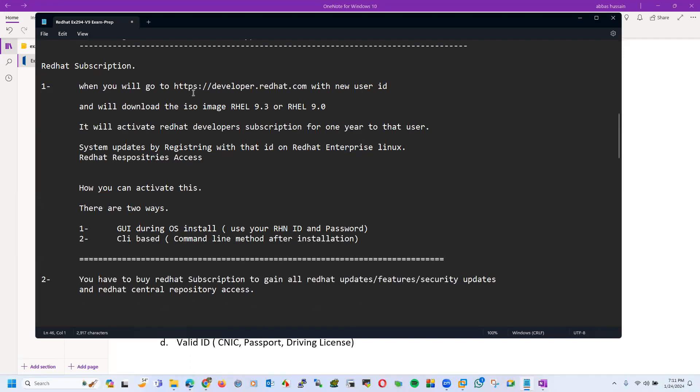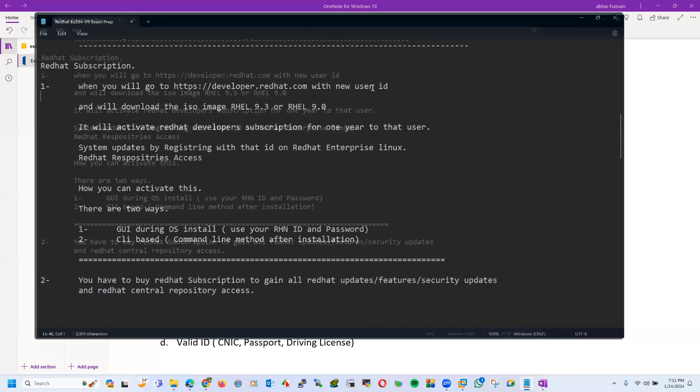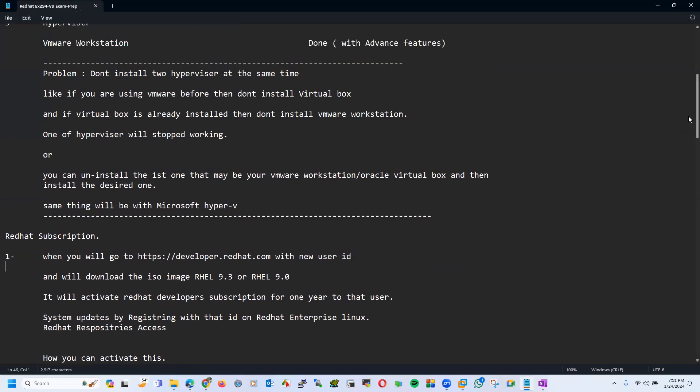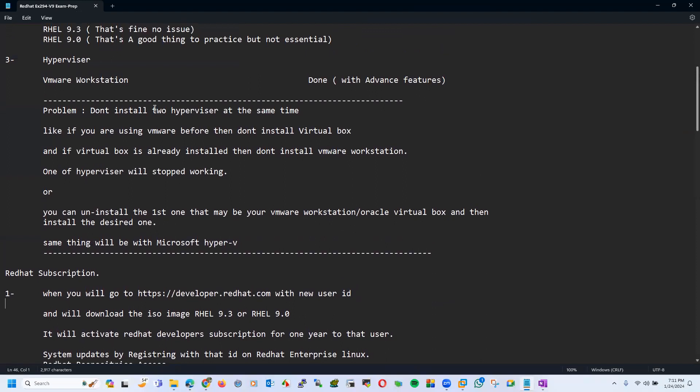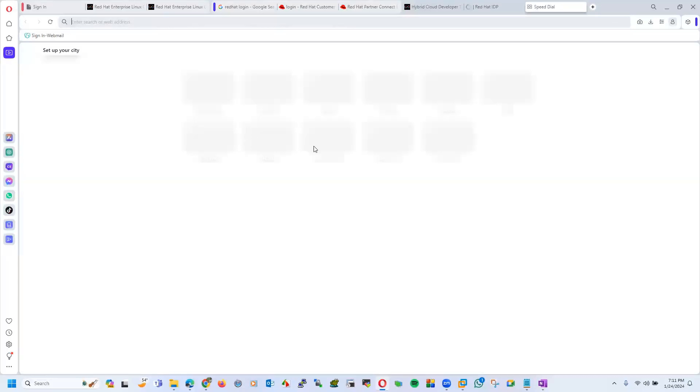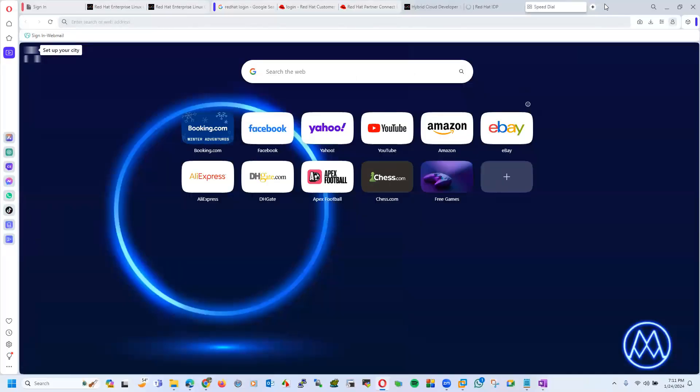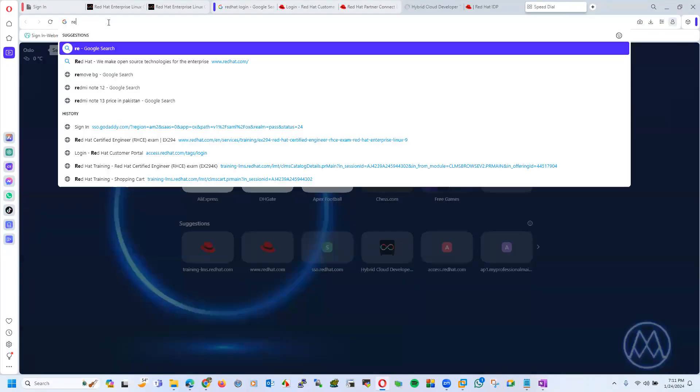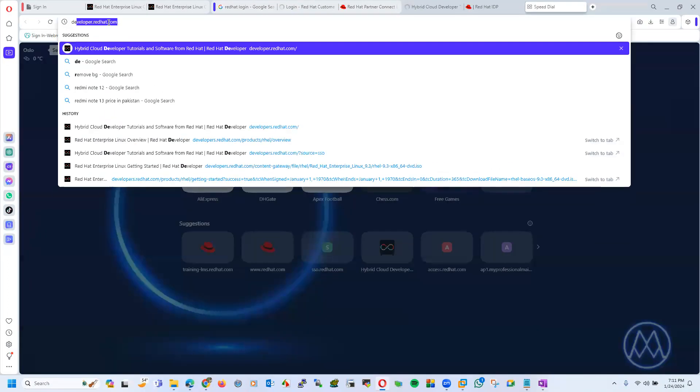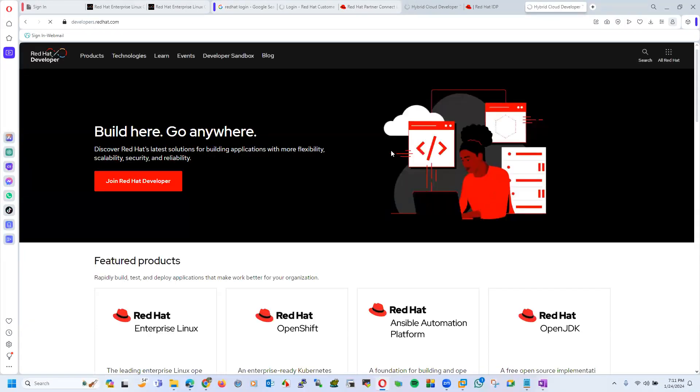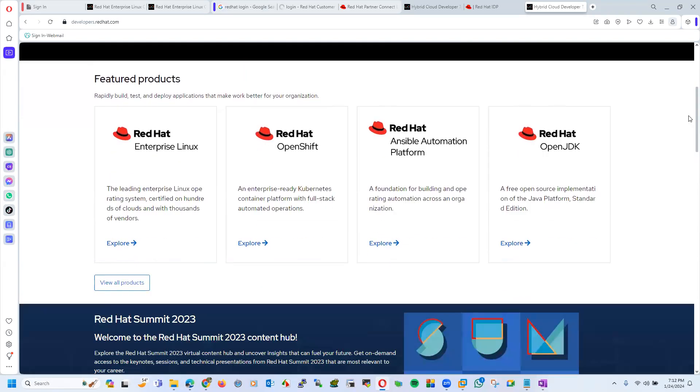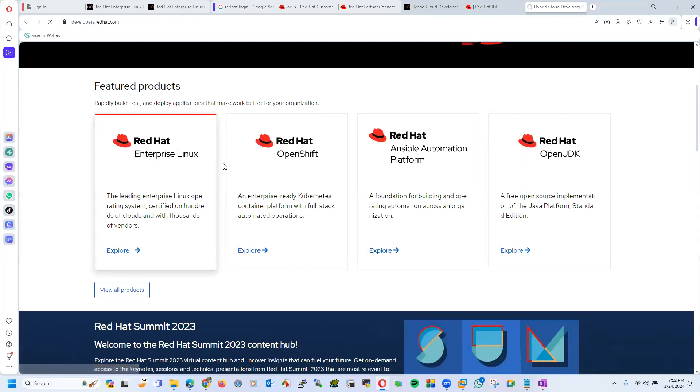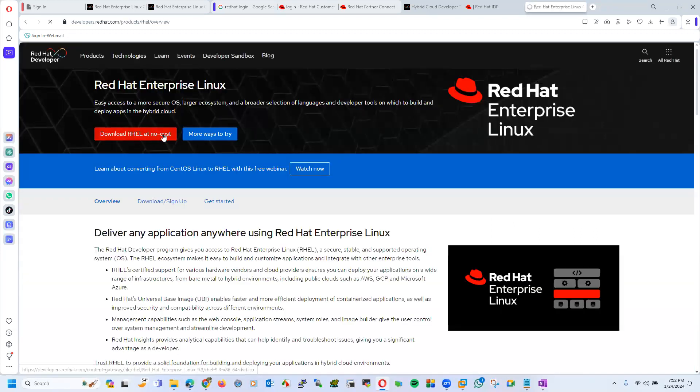One method that I have missed last time while we were doing downloading. Let's open my Opera browser. Here just I am opening developer.redhat.com. Just for the information, I have told already but now I am again telling you. Just go to Red Hat Linux and here you have option download RHEL at no cost.